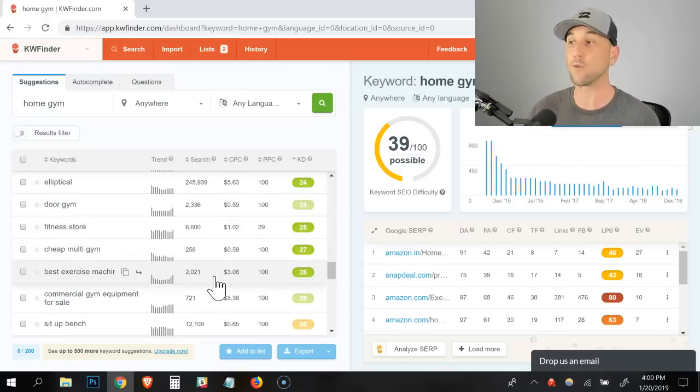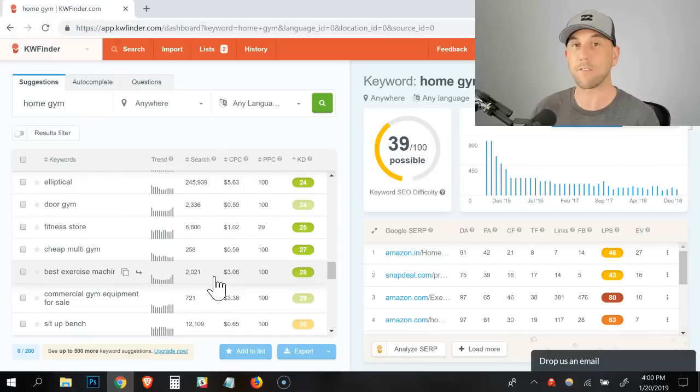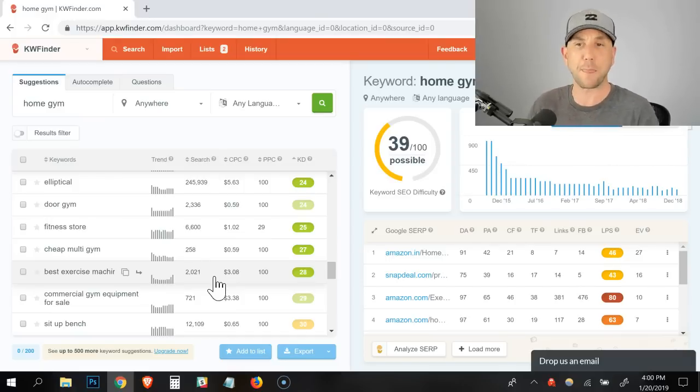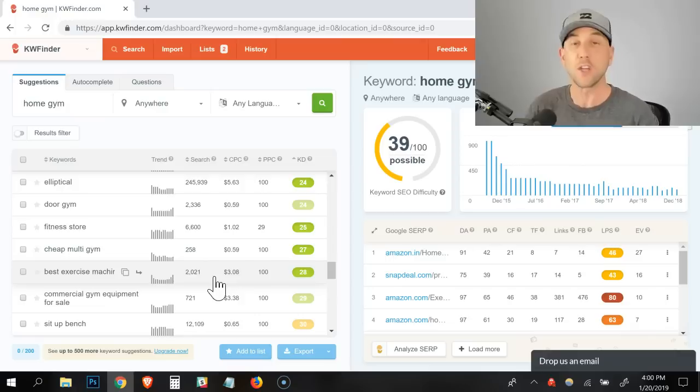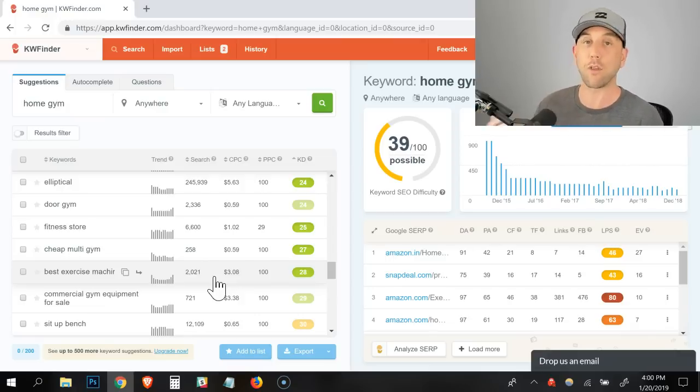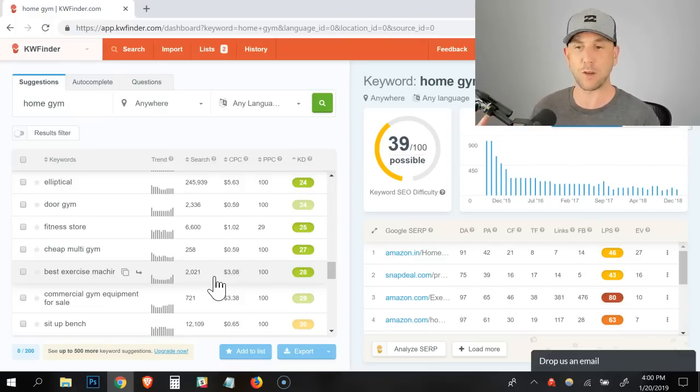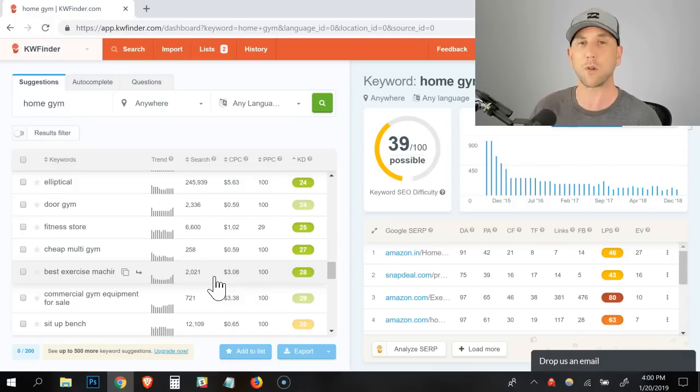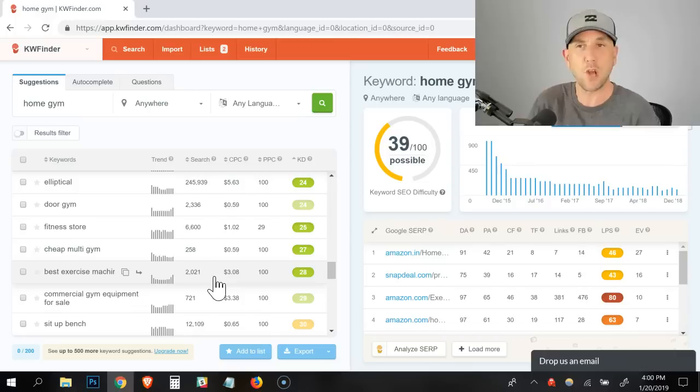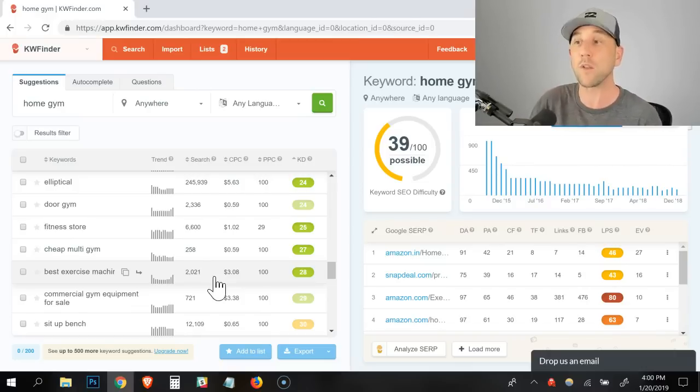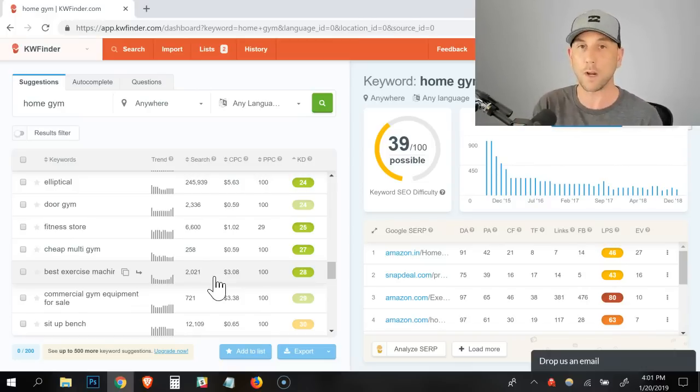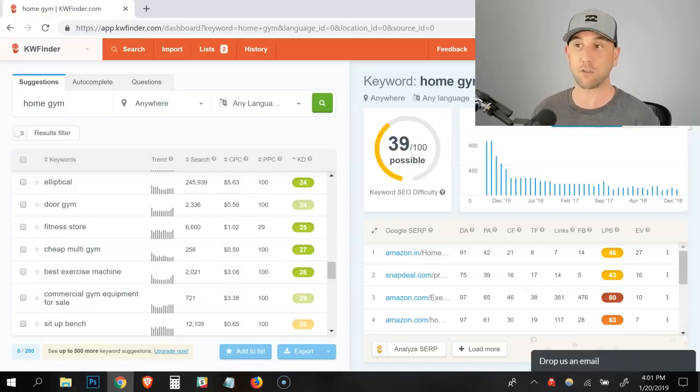First we run our search that we know our people are searching for. Then we sort by keyword difficulty so the lowest ones are first. Compact home gym has almost 1,100 searches per month, which means that you could get somewhere around 600 or so searches per month if you dominate the number one spot. And the difficulty score on this is literally 16. People are paying almost $2 a click for this and you could literally go rank it with a great blog post.